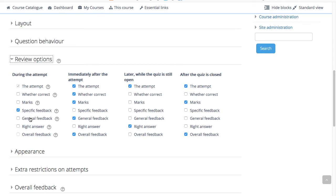General feedback displays the general feedback for the whole question. You can use the general feedback to give students some background to what knowledge the question was testing.